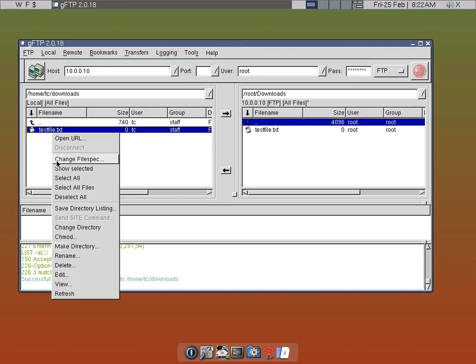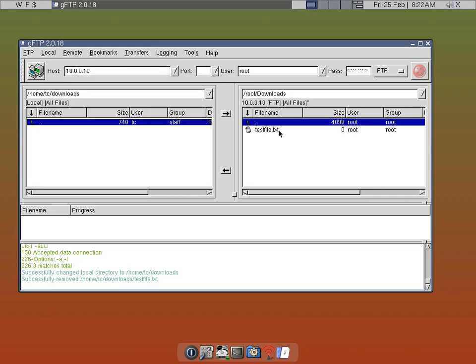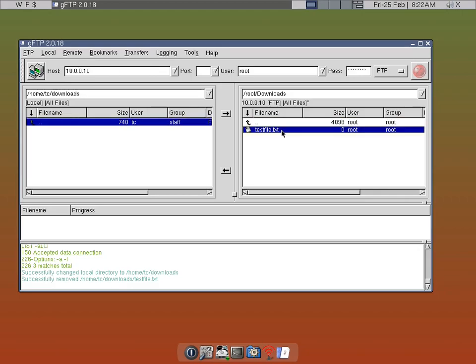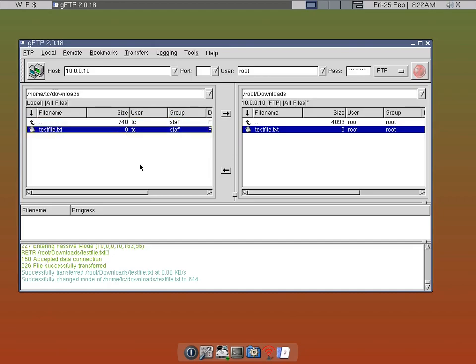We'll just delete this because I just did it as a test. Whatever file you want to transfer, you go ahead and click on it and click the arrow to move it — you're actually just copying it. So now it's copied. It happens to be an empty file, but as a test I think it suffices.